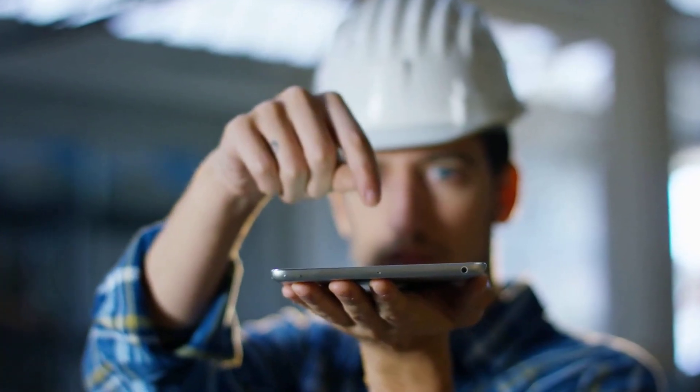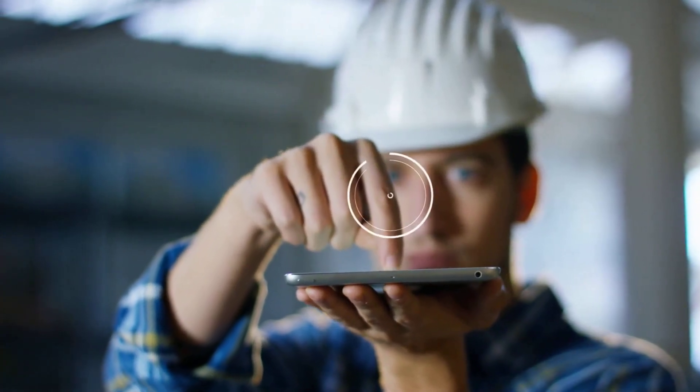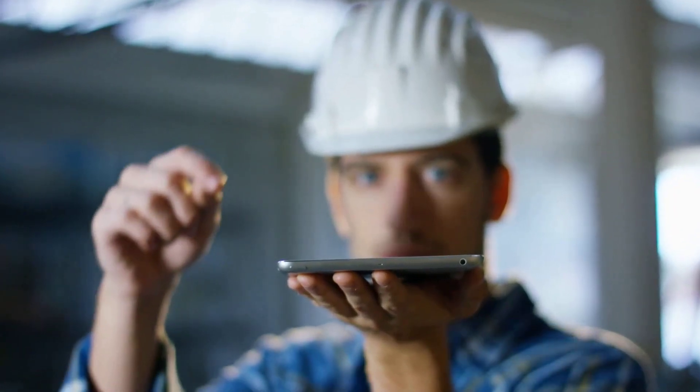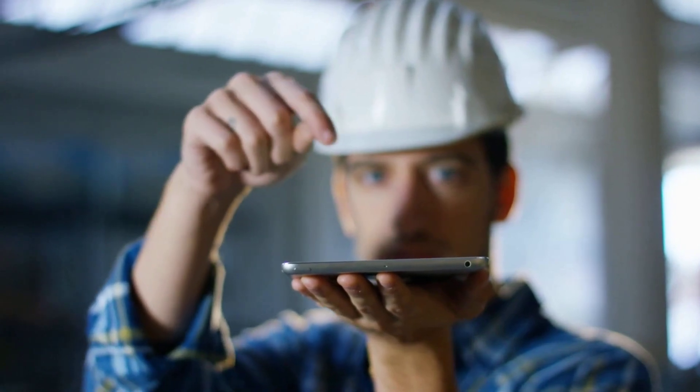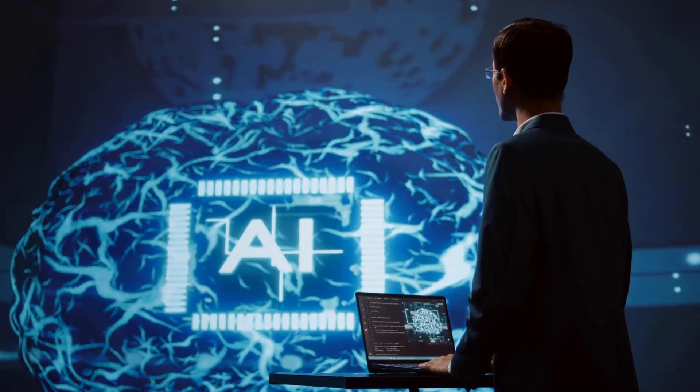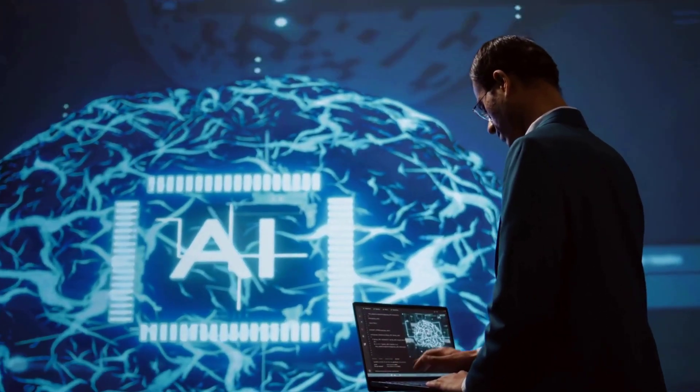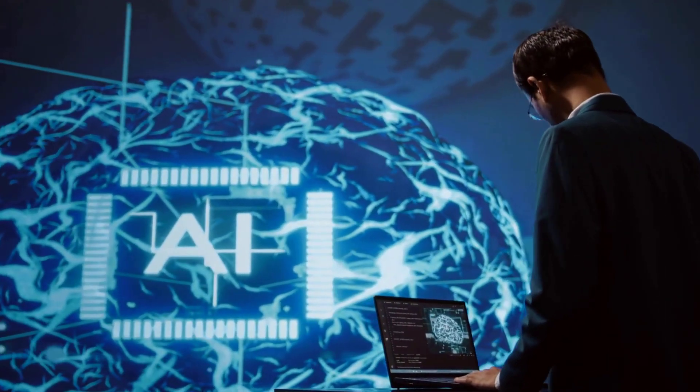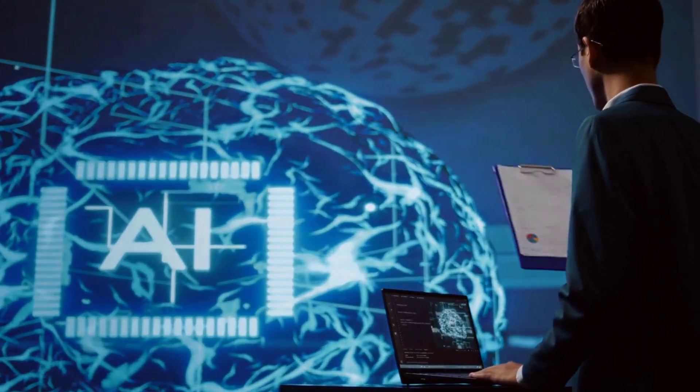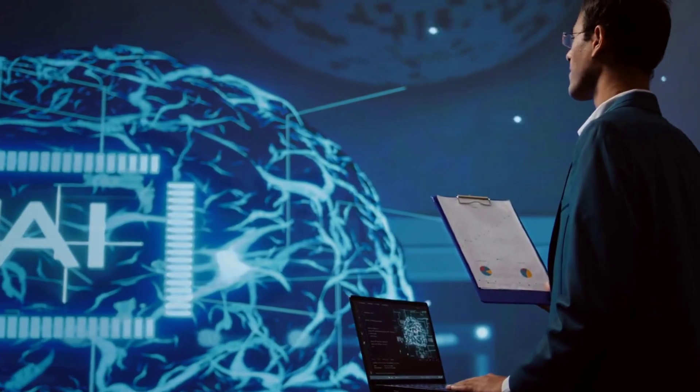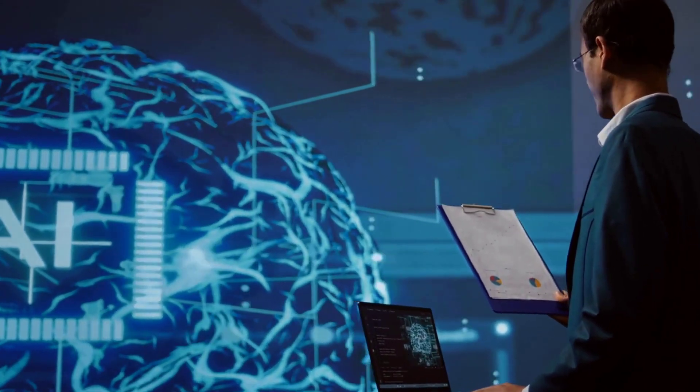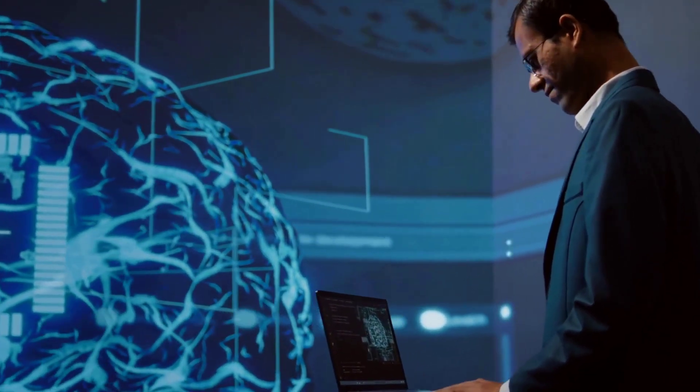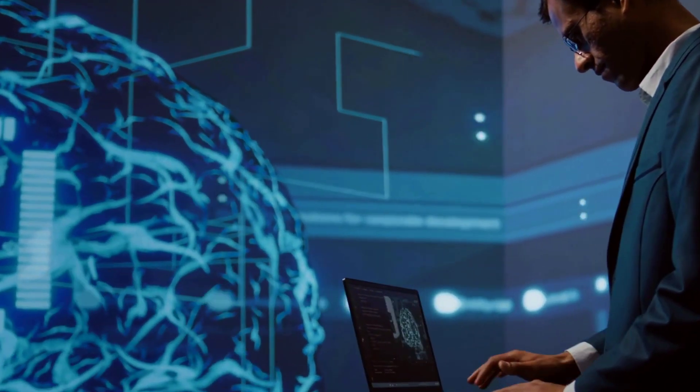This all starts with us changing our mindset. The next time you get a weird recommendation from an algorithm or a surprising answer from a chatbot, don't just accept it. Ask yourself, what data was this trained on? What biases might be hiding in there? Who actually benefits from this AI's decision? Don't just trust. Verify. Be critical. Be skeptical.